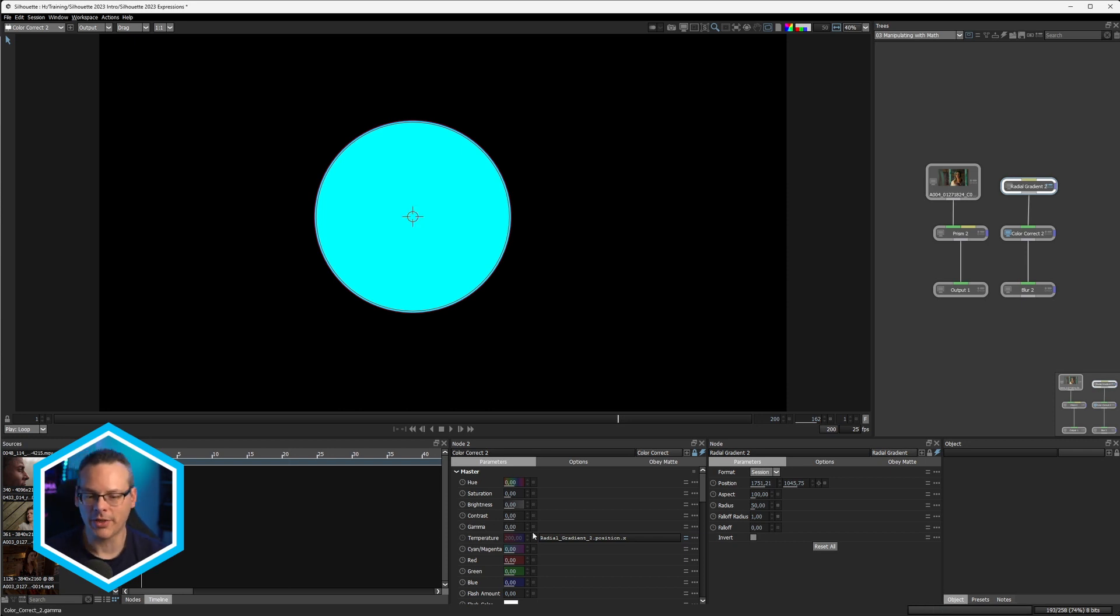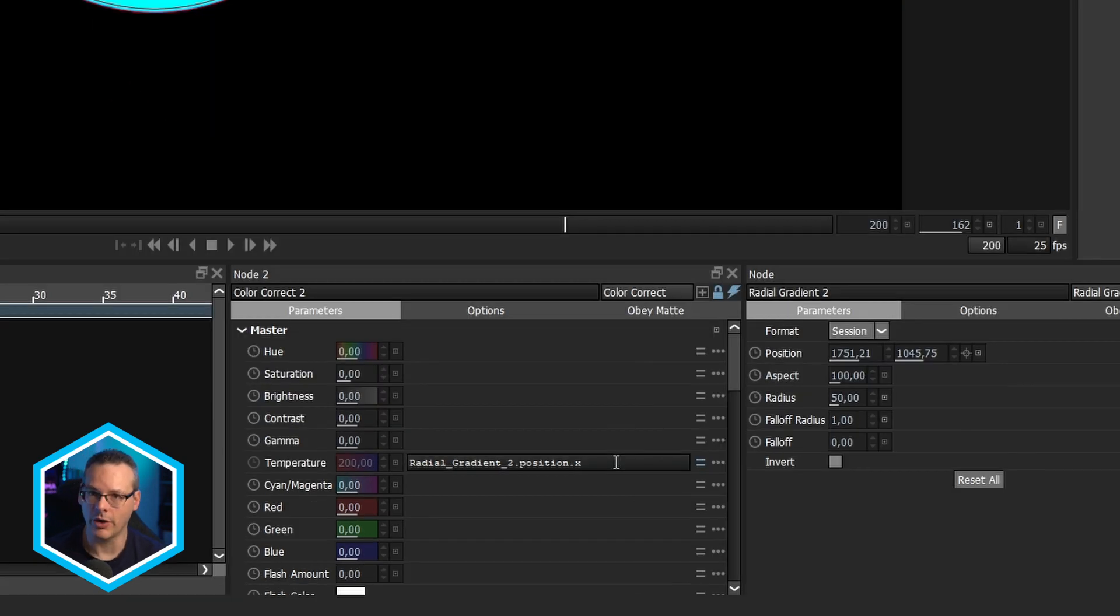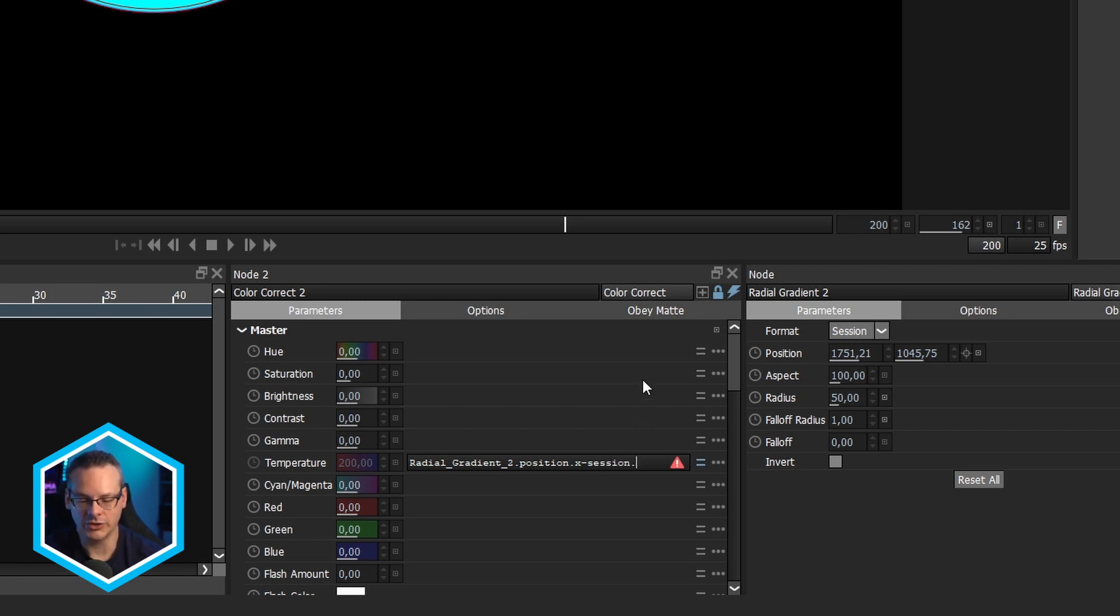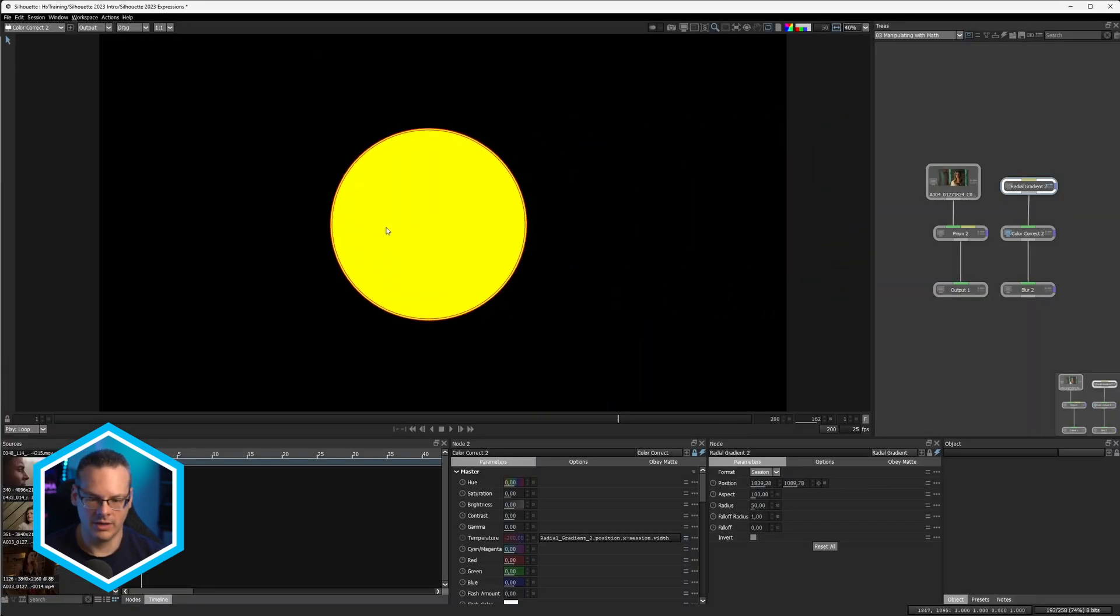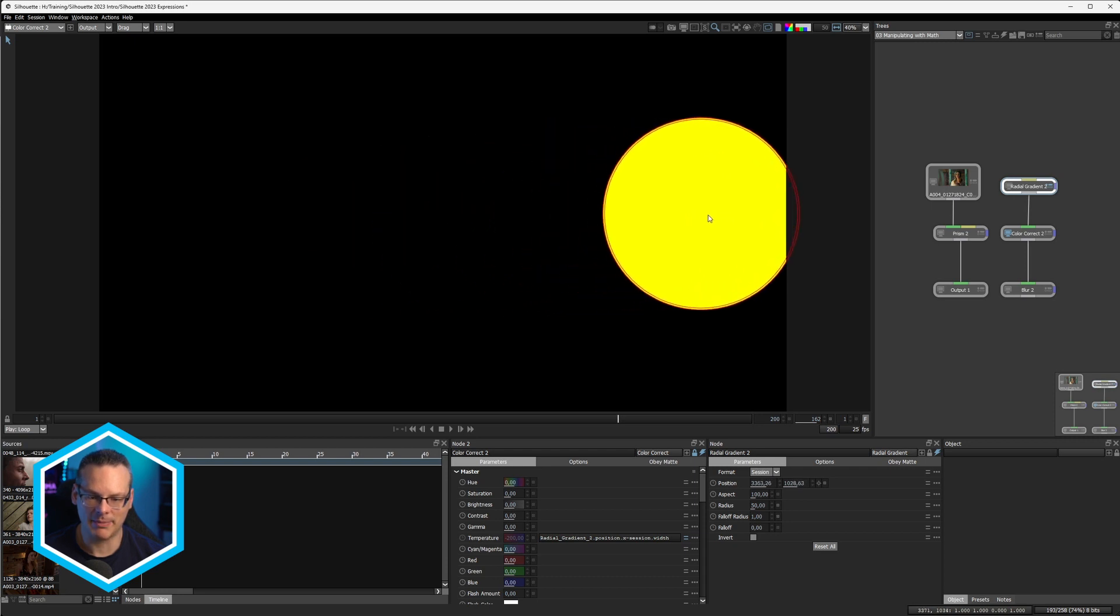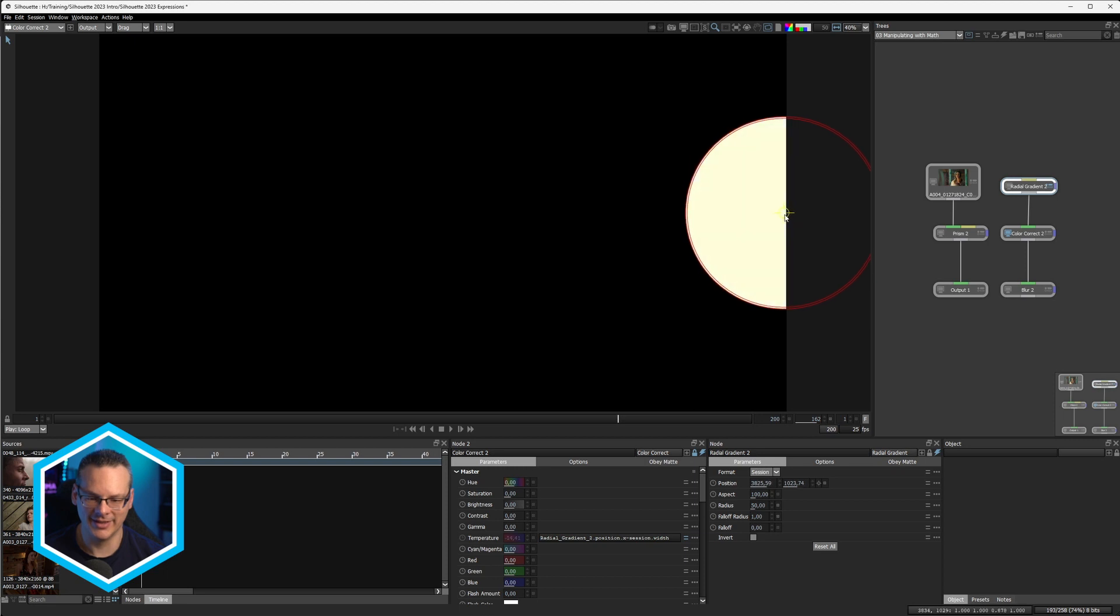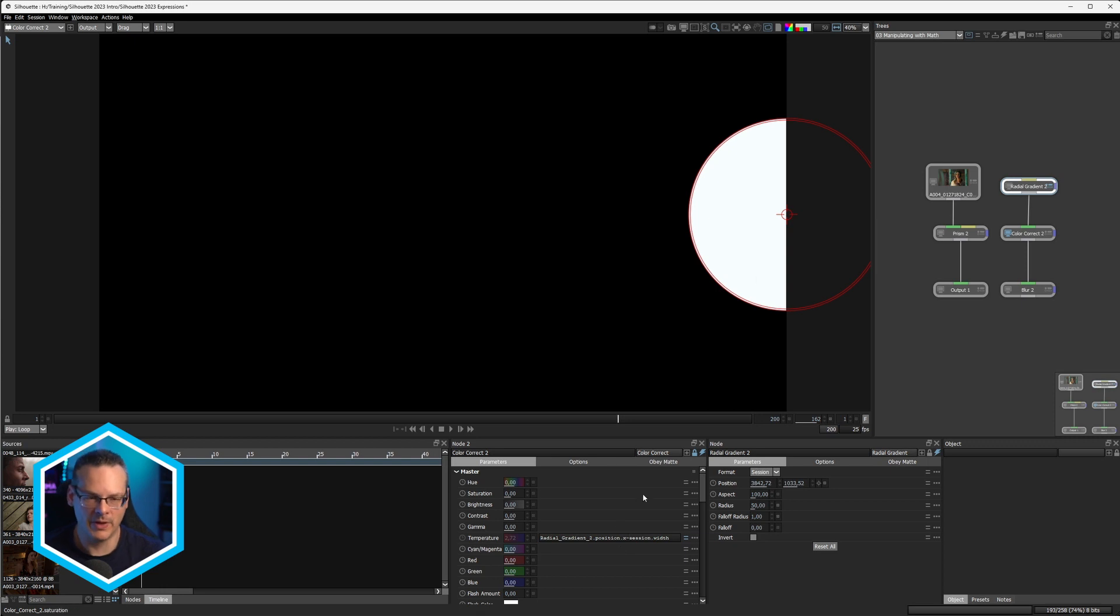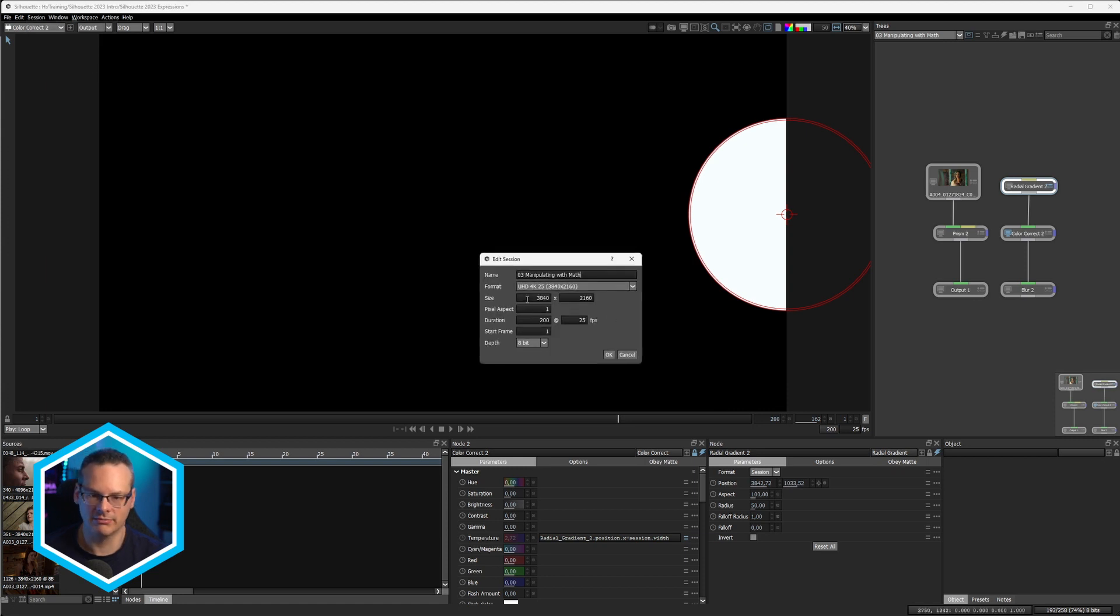Well, we can use another property and that property is going to be called the session width. So instead of looking at a value in a node, we can also look at other values that are going on within the project. So for example, the session size. So if I go now minus session, let's move my cursor out of the way, and session dot width, we now get a valid expression again. And let's see, well, something's happening. So as I go all the way over to the edge, you know, something's definitely happening because at the outer edge there, it's going to hit zero. So that's hitting the session width, which is, we have a look at the session size, session settings, session width is 3840.